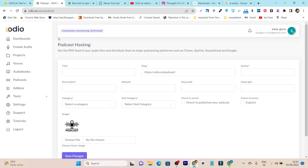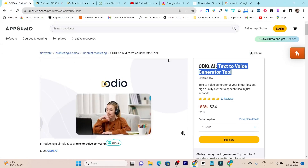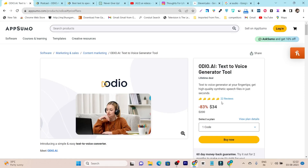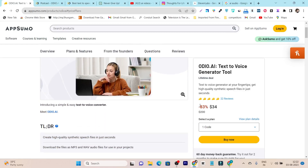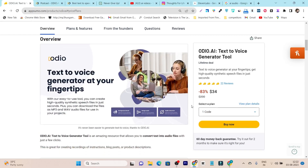Its lifetime deal is available on AppSumo starting from just $34. This is a really good part. And you can see here it has more than 20 five-out-of-five reviews, meaning all the users that have purchased and are using this tool find it really useful.